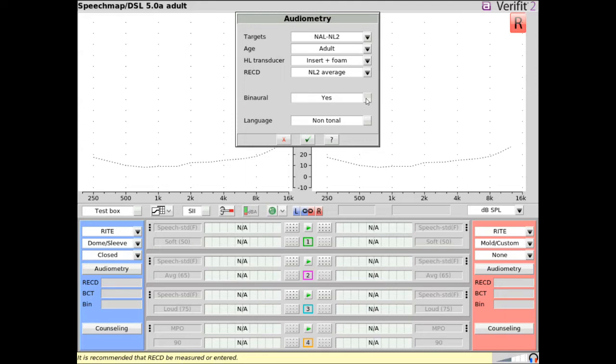NALNL2 also provides a language menu. Select tonal or non-tonal based on the client's native language and the associated primary input language of interest. Select the checkmark to continue.